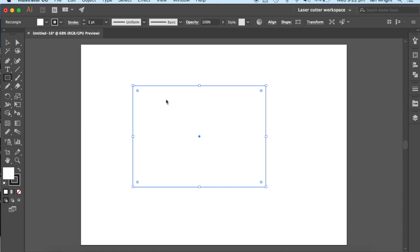And that gives us a space that is going to be big enough for our back cover, our front cover, and for our spine down the middle.